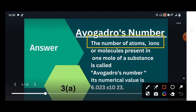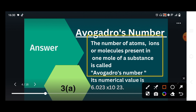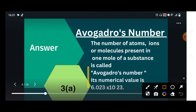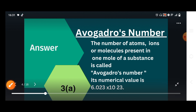The number of atoms, ions, or molecules present in one mole of a substance is called Avogadro's number, which is 6.023 × 10²³. This is its fixed value.